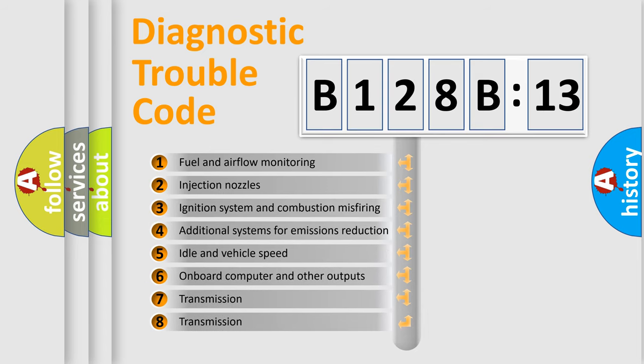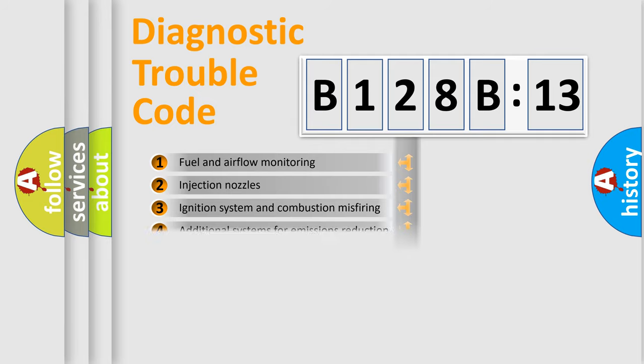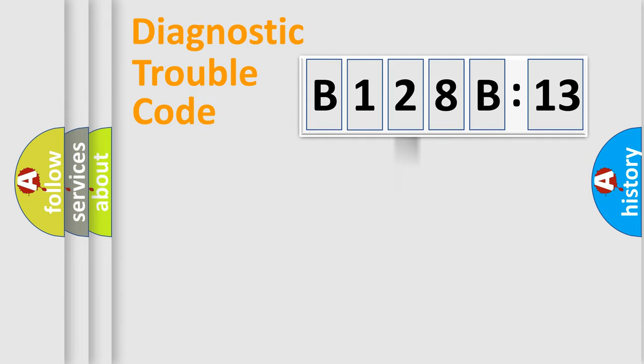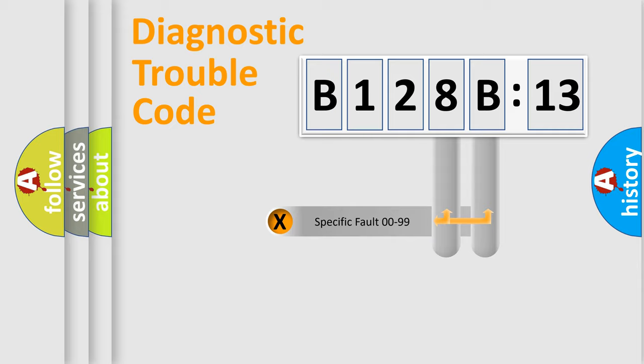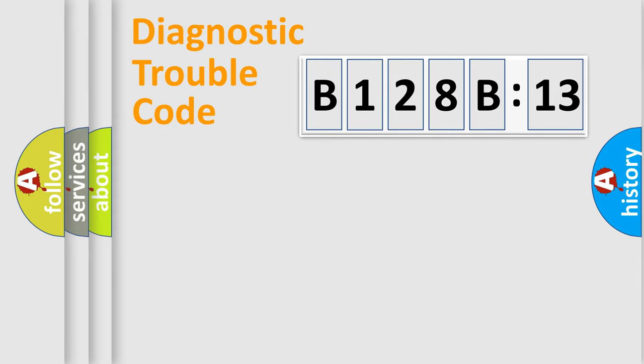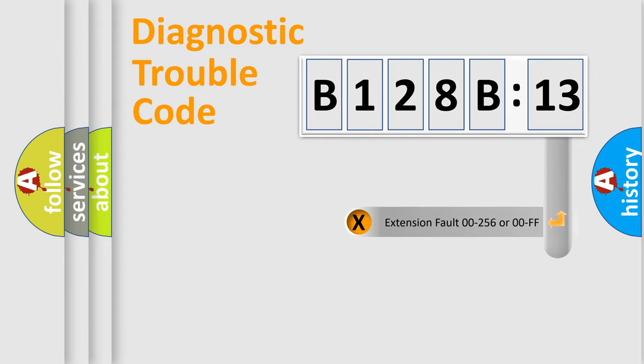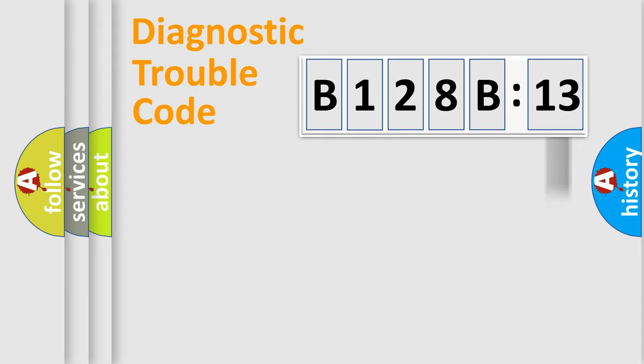The third character specifies a subset of errors. The distribution shown is valid only for the standardized DTC code. Only the last two characters define the specific fault of the group. The add-on to the error code serves to specify the status in more detail, for example, short to the ground.